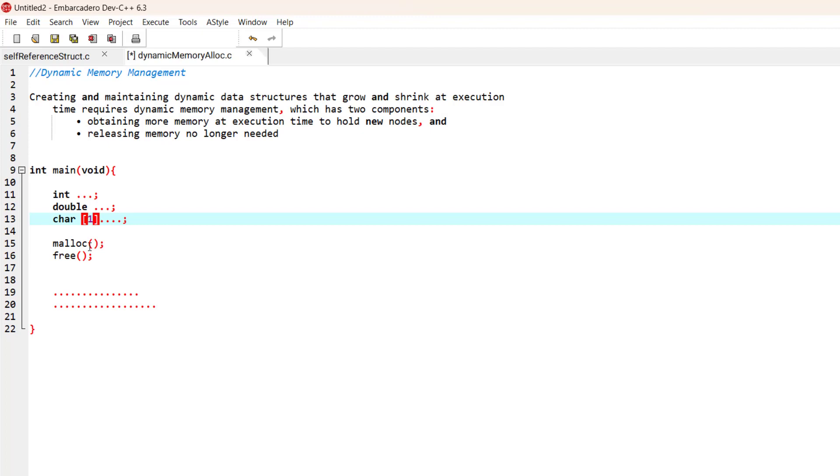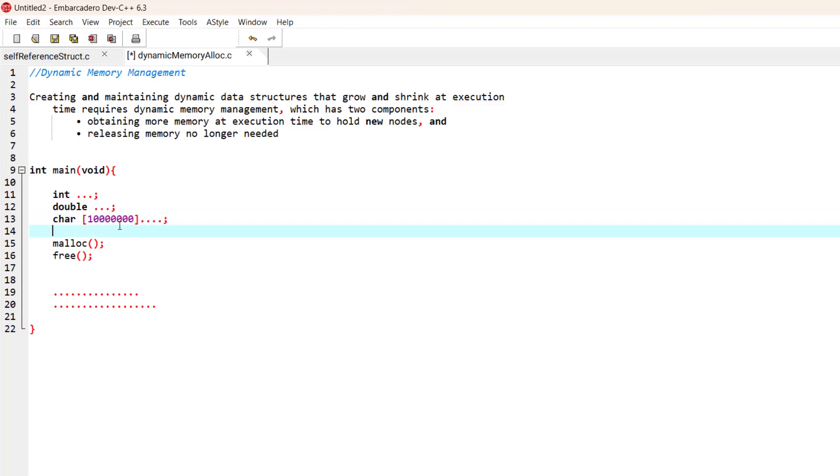For example, we want to have a character string that is going to take 1 million characters. That is a lot of memory that is going to be used by this program, and we actually need that memory because we want to do some operations on this array.